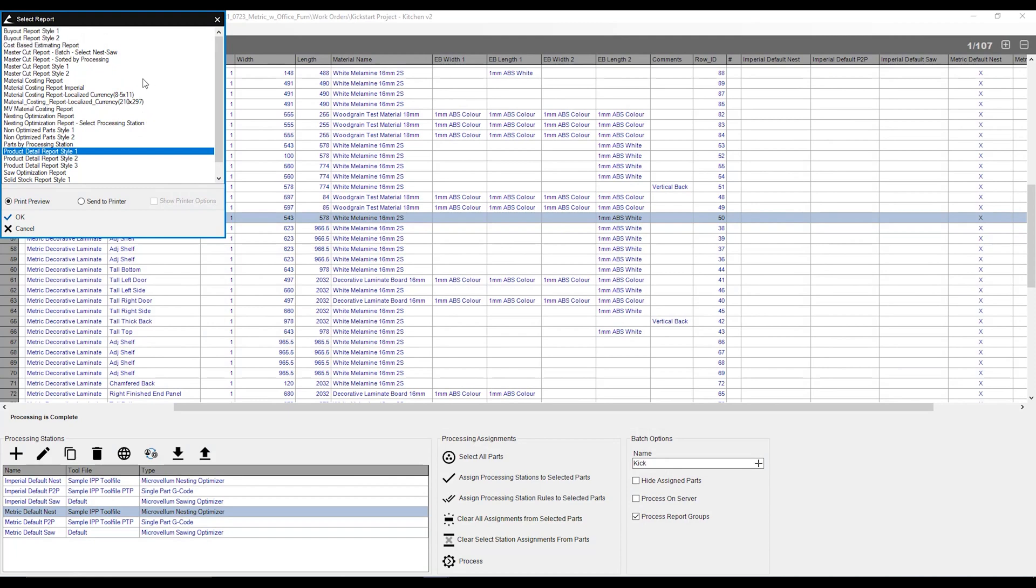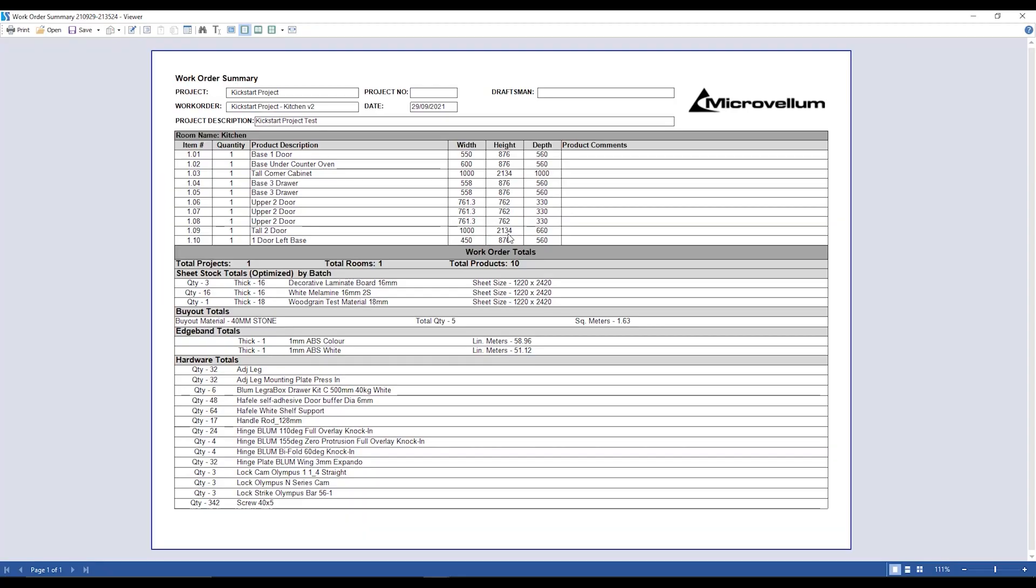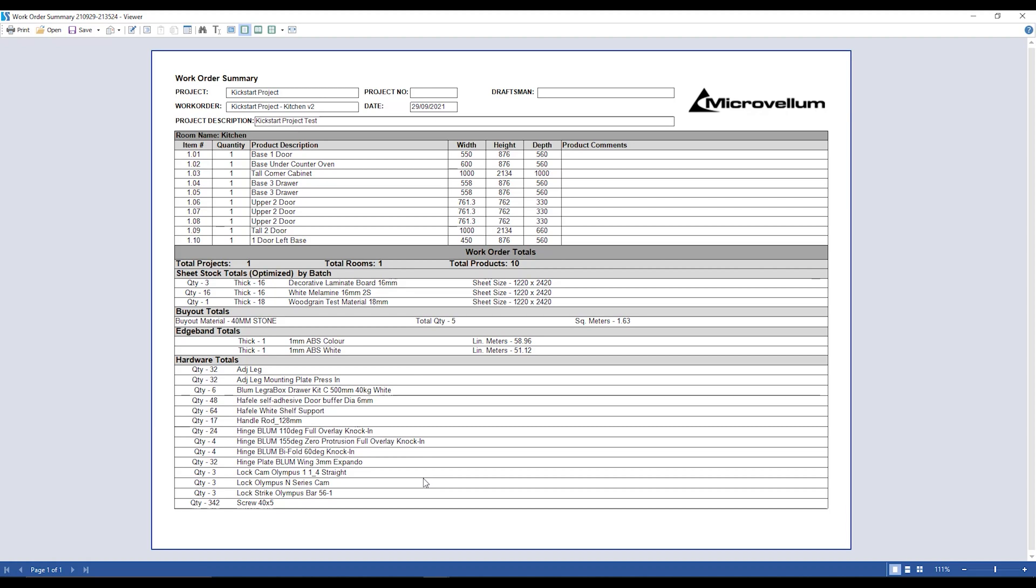I'm going to close that one down. We're going to go over one more report quickly, and that's going to be our work order summary. Now you'll need to first process and create gcode files in order to fully utilize this report. Because when I open this report, first thing it's going to tell me is this is the project that I'm using, and these are the products that I've assigned in this work order. Below that, because I created some CNC files, it's also going to show me what sheets I'm going to use and how many. It's also going to tell me, yep, these are the sheet sizes I need to use. It's going to show any buyout material. In this case, I'm using a 40mm bench top. So it's going to tell me that I need about 1.6 square meters of bench top. It's also going to give me the total amount of edging that I need in my parts, as well as what hardware and how many of those hardware I will need in these products.